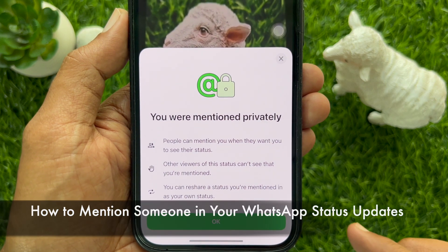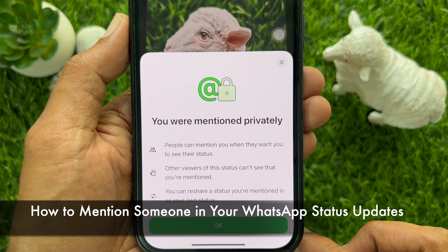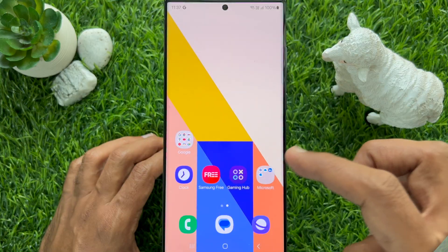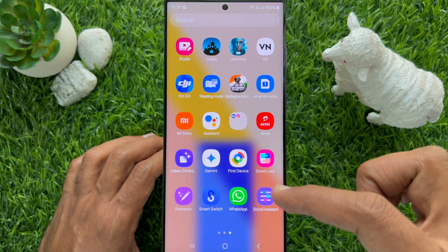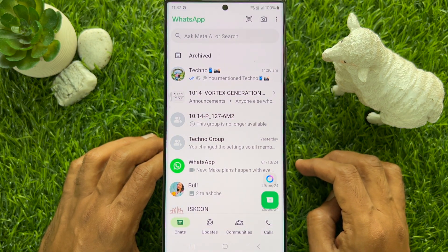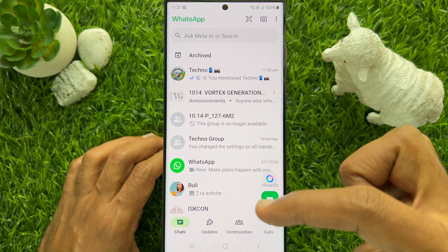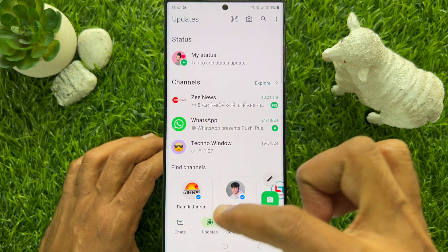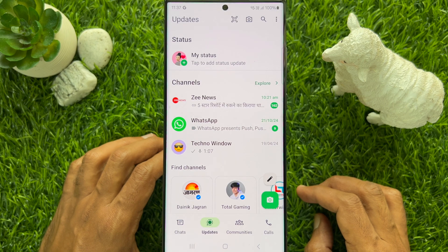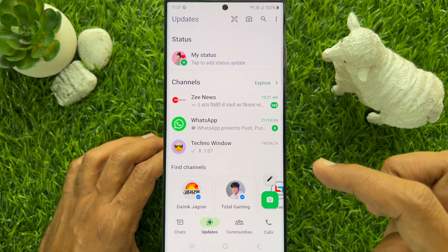Hello everyone, today I would like to show you how to mention someone in your WhatsApp status updates. First, open WhatsApp on your smartphone, then tap Updates from the bottom menu. You can tap the camera icon or tap the plus sign to create a new status.